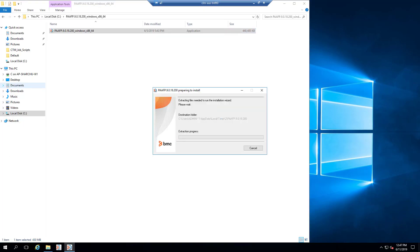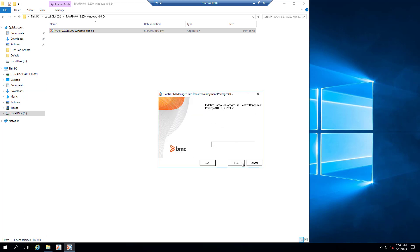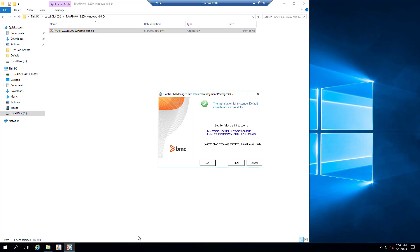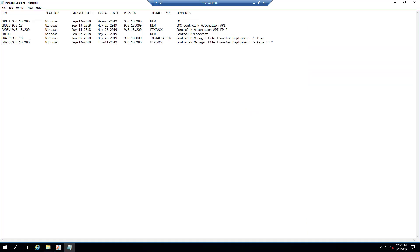The Installation Wizard will appear. Select Install to start the install process. When the install is done, click Finish to complete the Fixed Pack installation. You have successfully installed the Fixed Pack on the Enterprise Manager server.